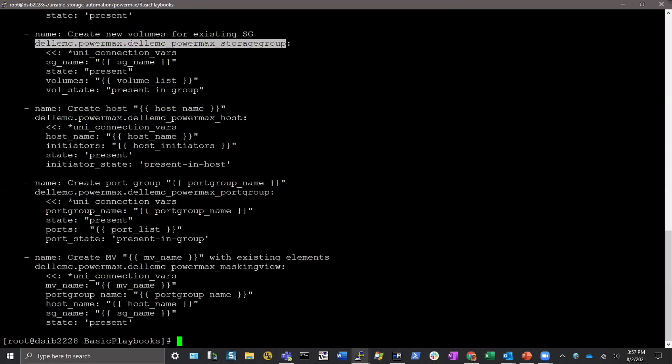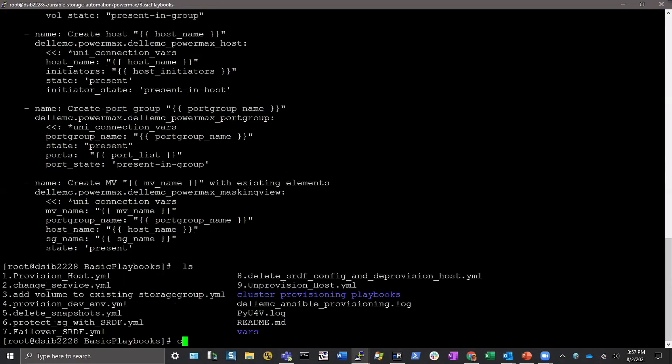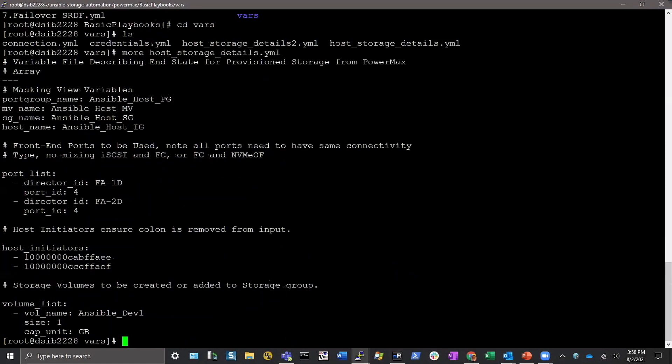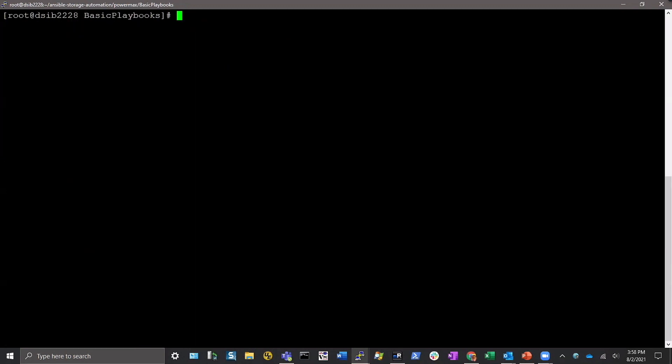It all derives information from variable files that you create. So you have these variable files over here which have information about what you want to call the host, initiators, the port list, the volume list, and then you just call the variable. So it reads the variable list, executes the code.